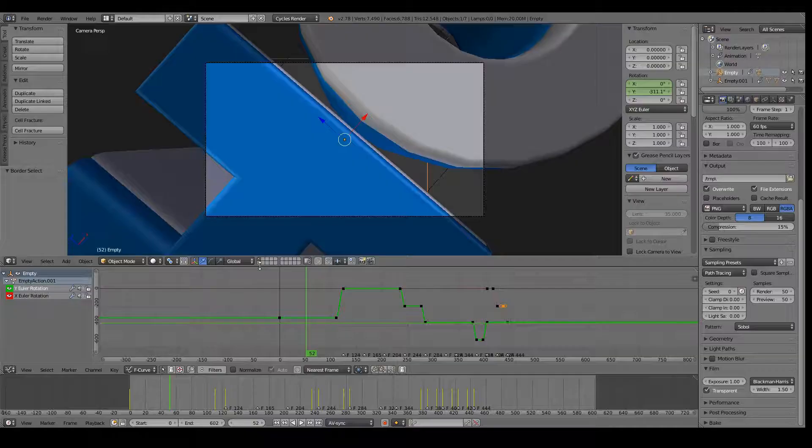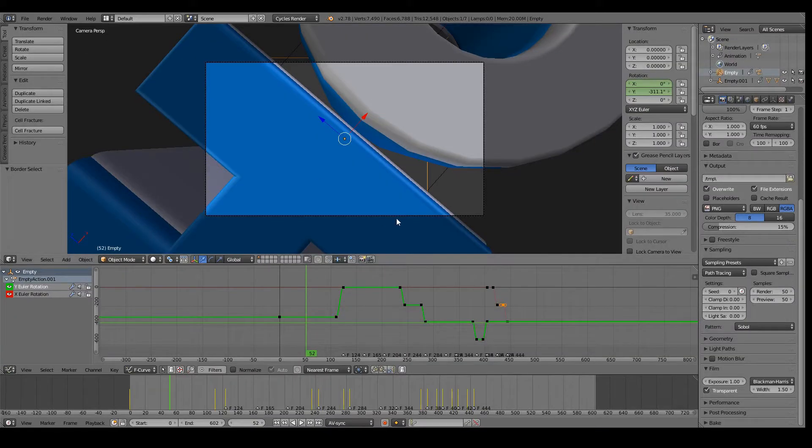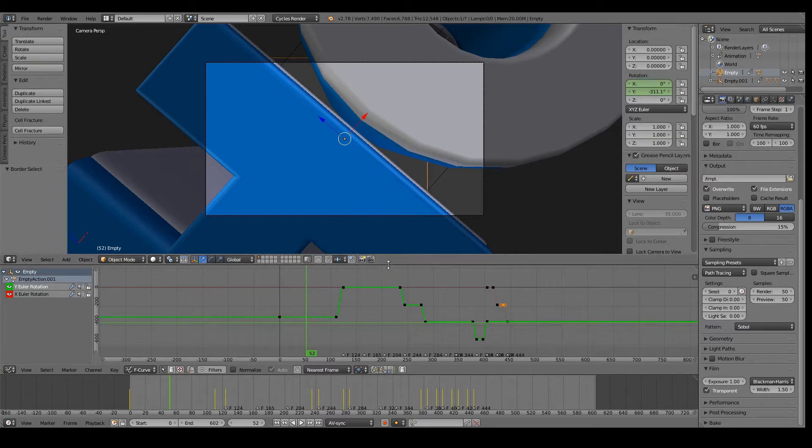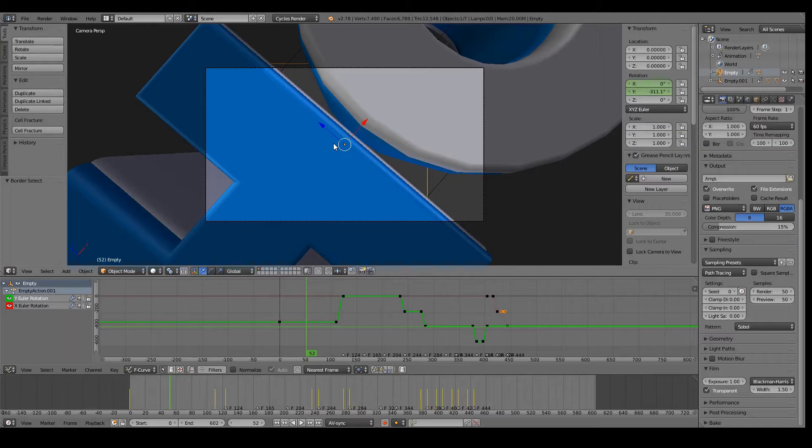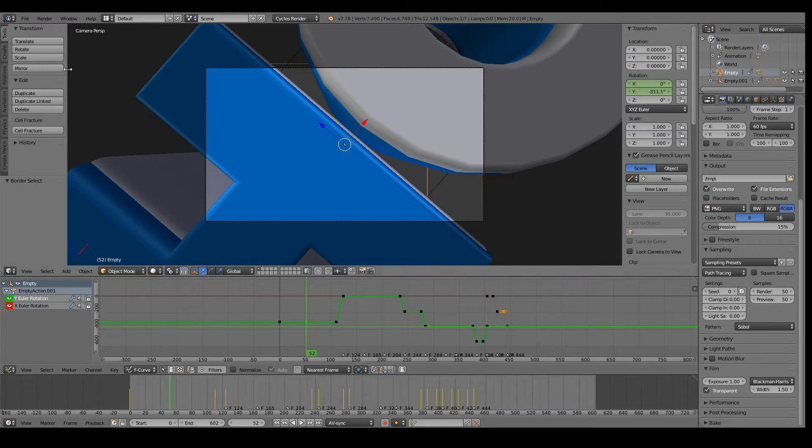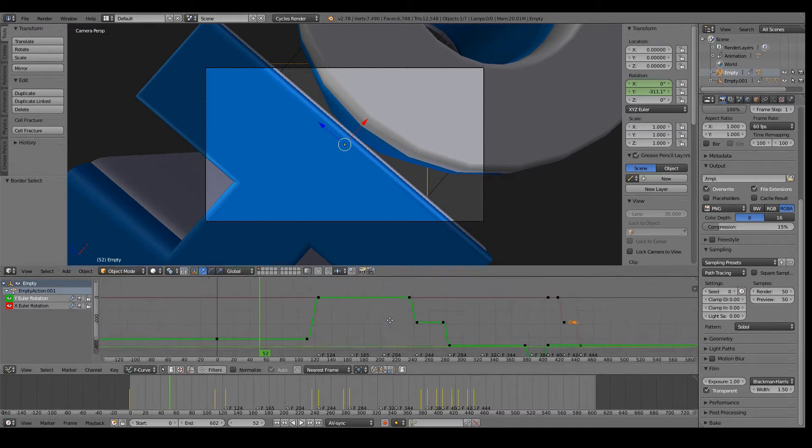I will show you how to smoothen out an animation. Now I prepared an animation for you and as you can see it is not smooth at all.